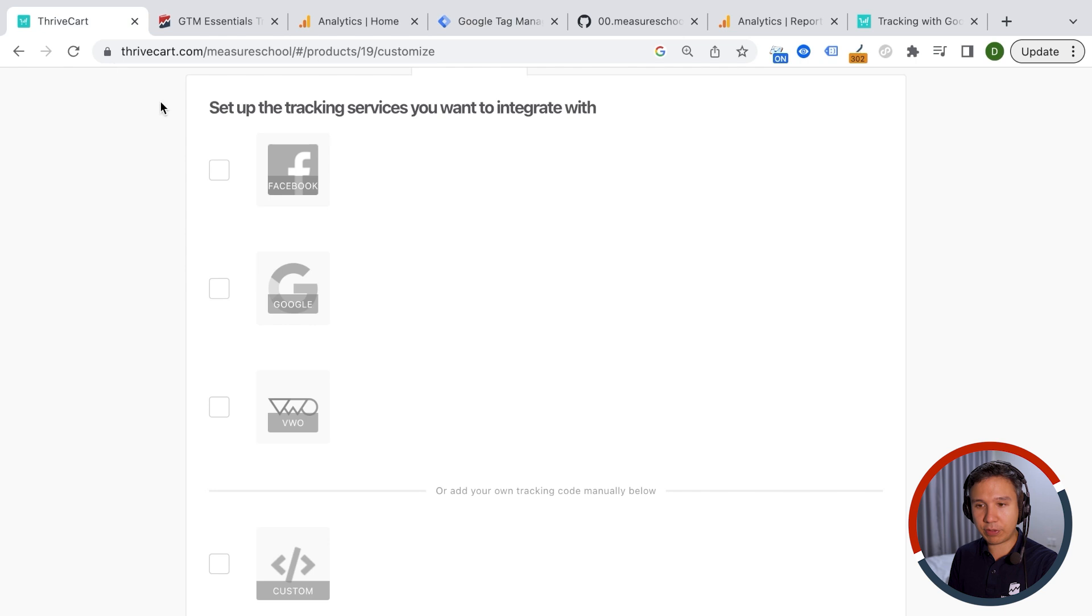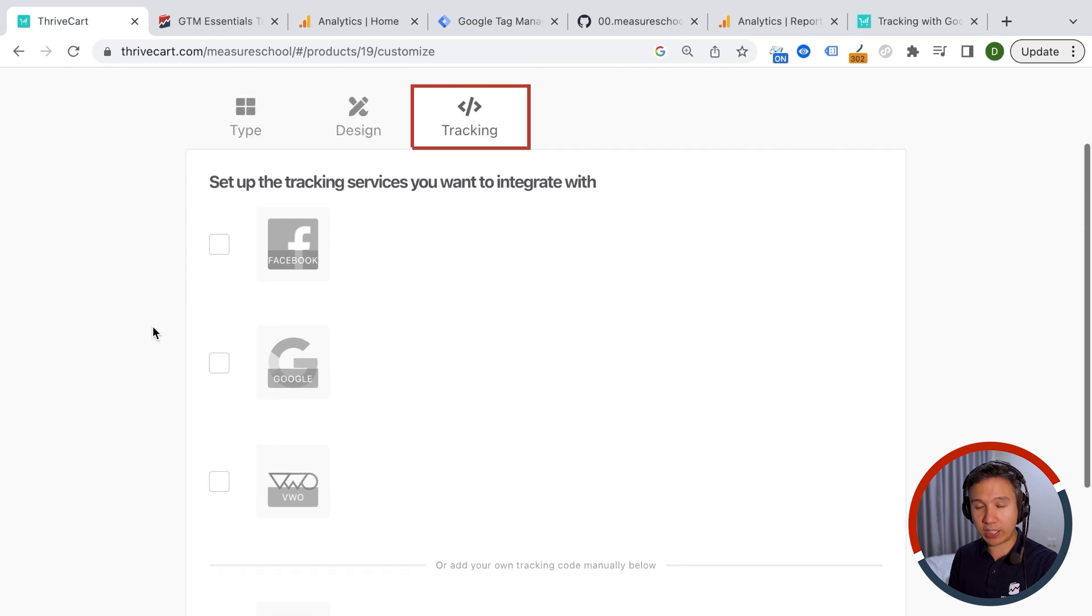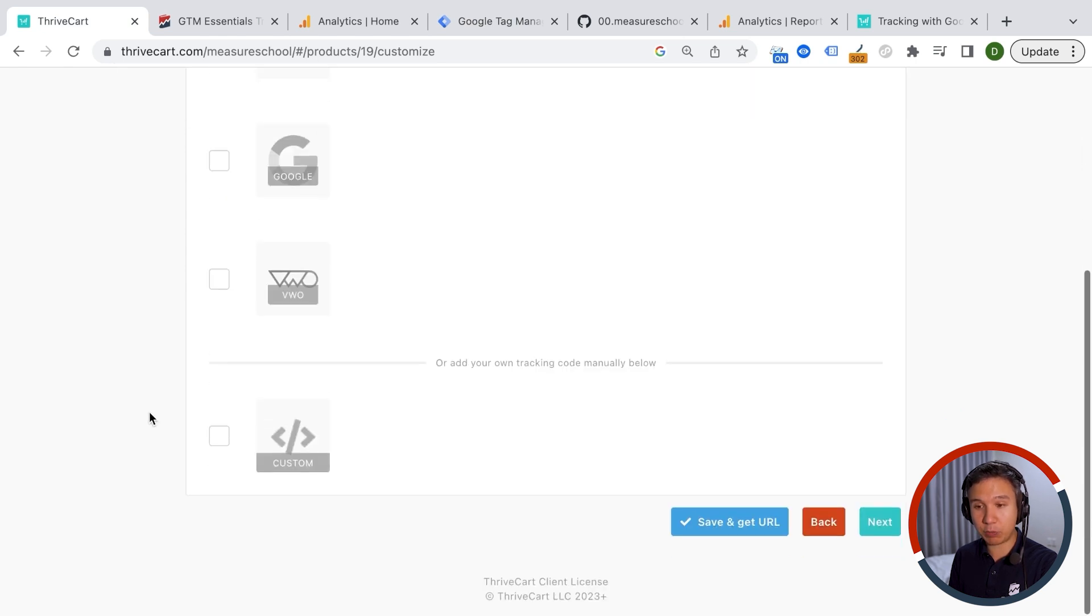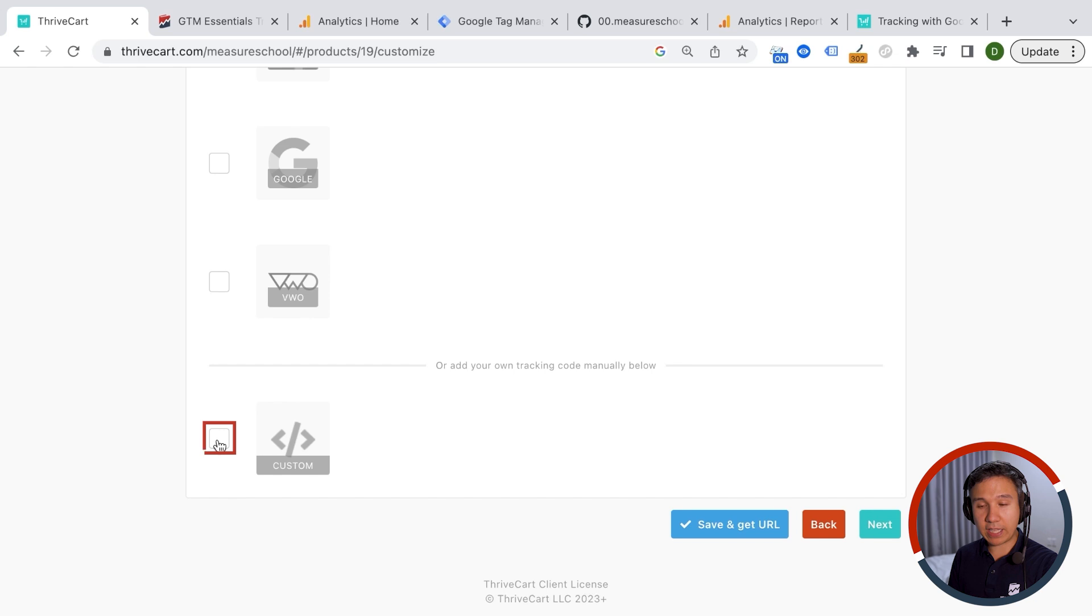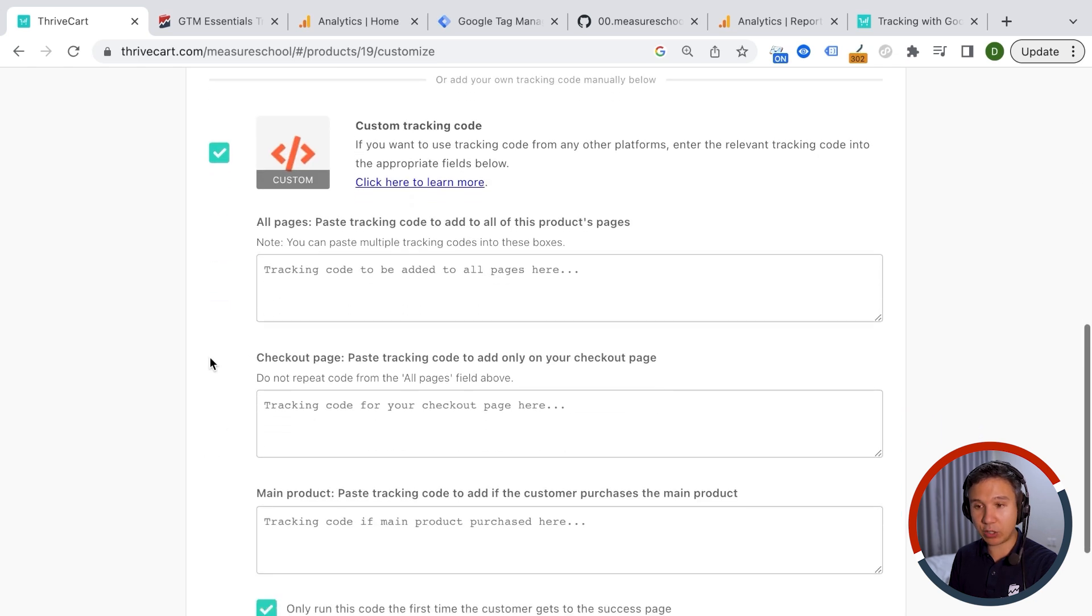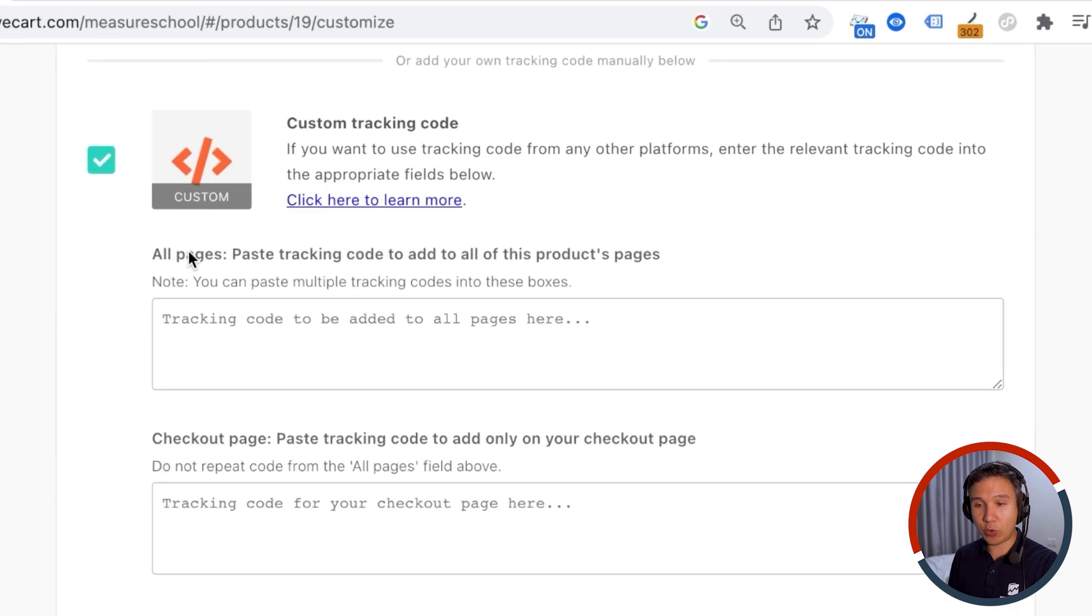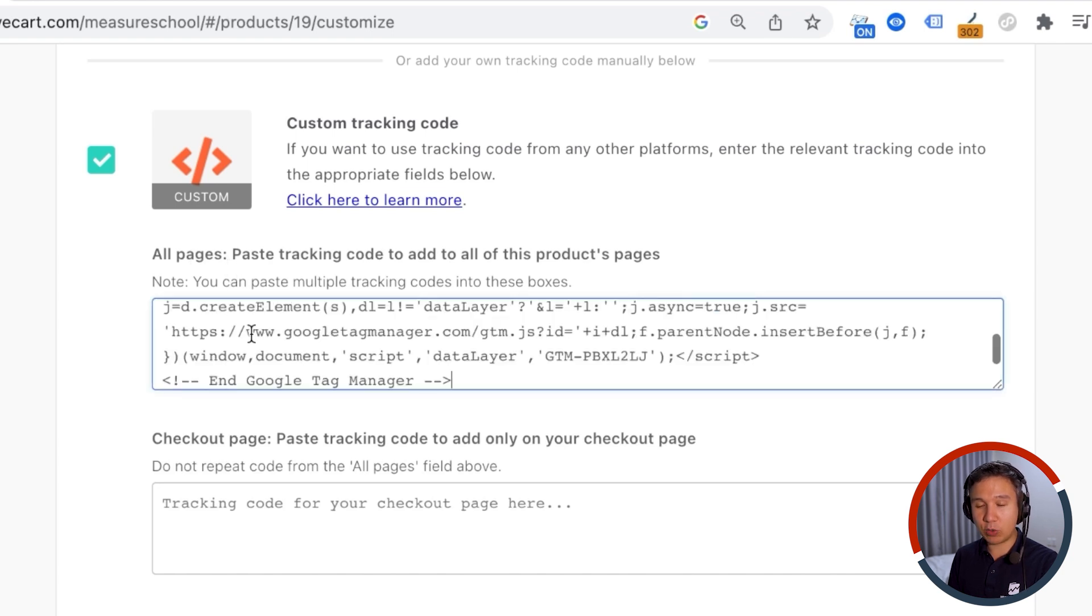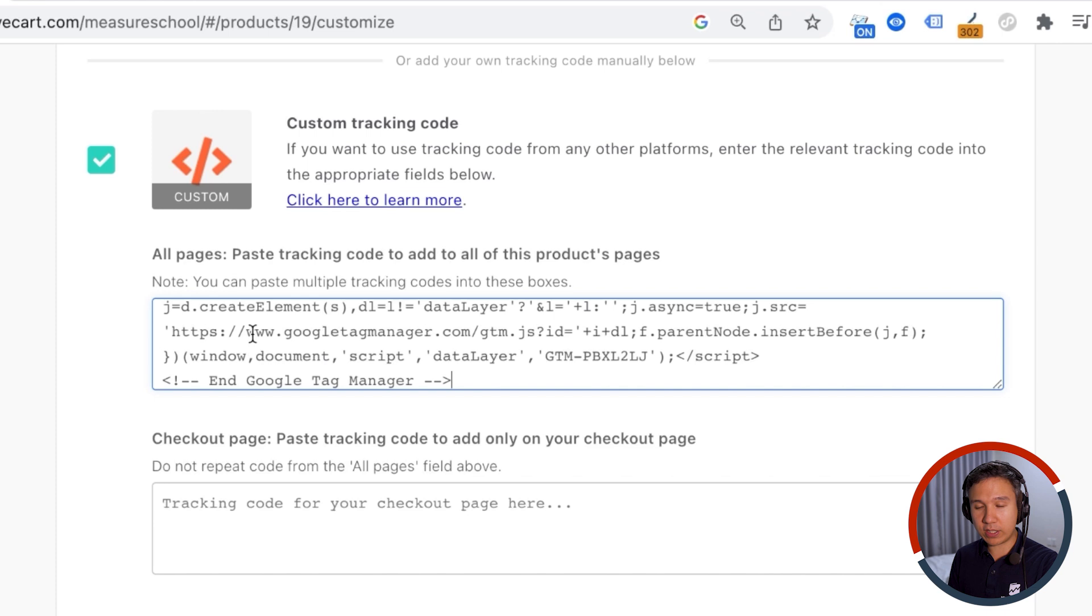And then in ThriveCart, let's go ahead and go to this tracking section. We have these tools available, but we have also a custom tracking section down here where you can enter your codes. So first of all, for all pages, you want to paste a tracking code. And the cool thing about Google Tag Manager is that you need to install it once and then it will be installed on your pages.